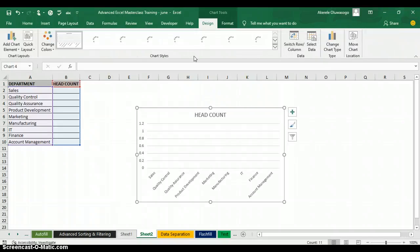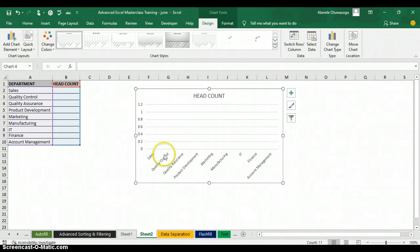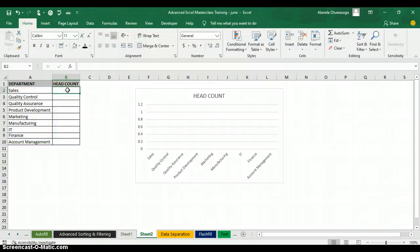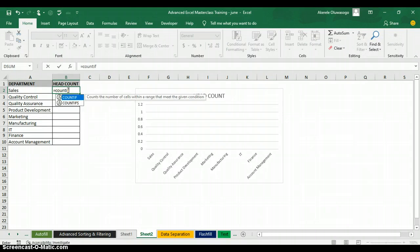Now I have my column chart already, but I don't have numbers for each of the departments yet. I'm going to use COUNTIF to get that. I'll go back to my table to get the headcount, type the equal symbol, and type COUNTIF.